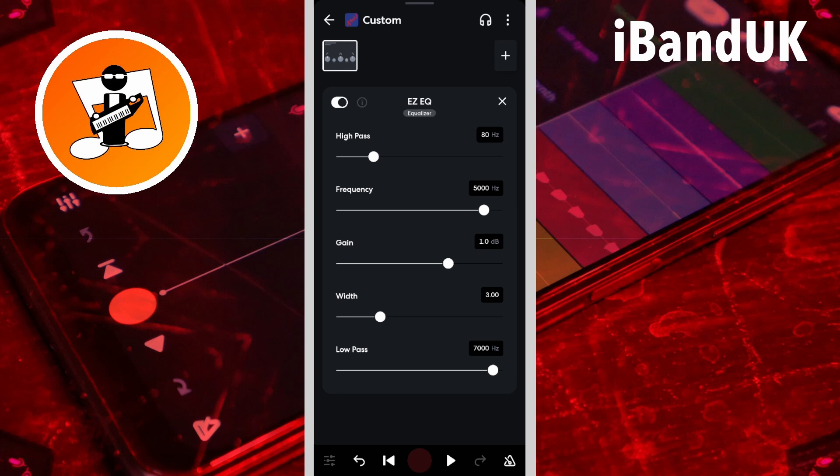Here Easy EQ is used to remove low volume rumble. The high pass is already set to 80 hertz, so we don't need to change it.